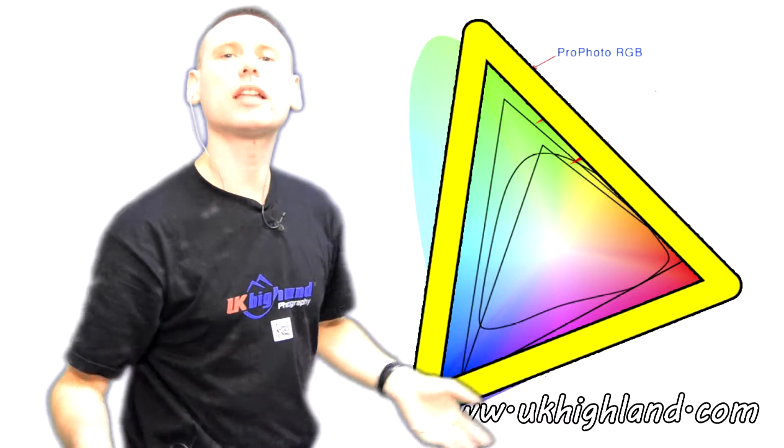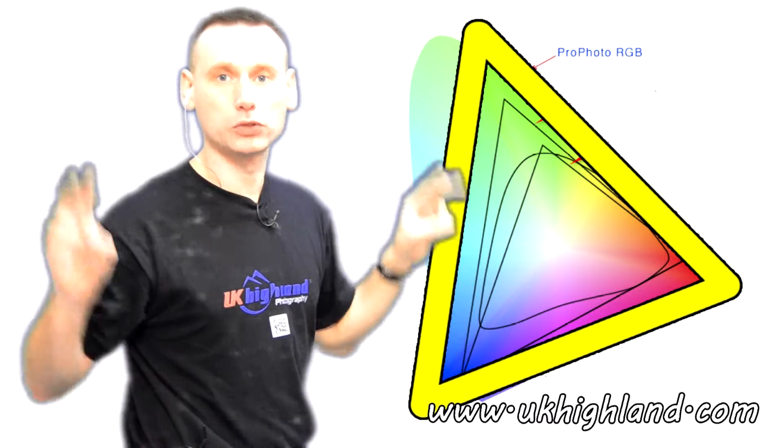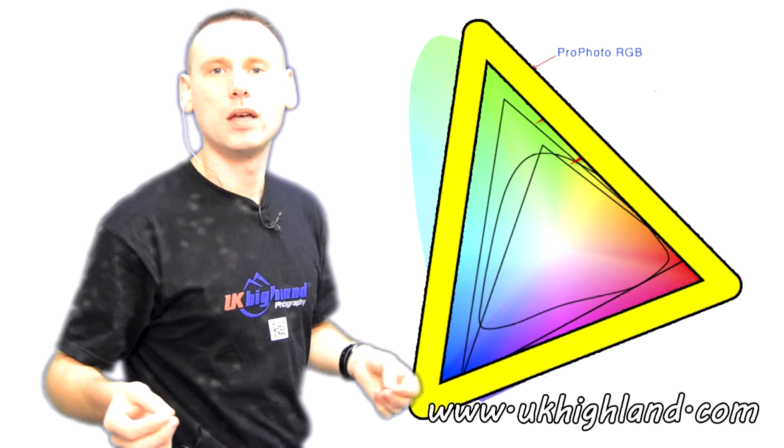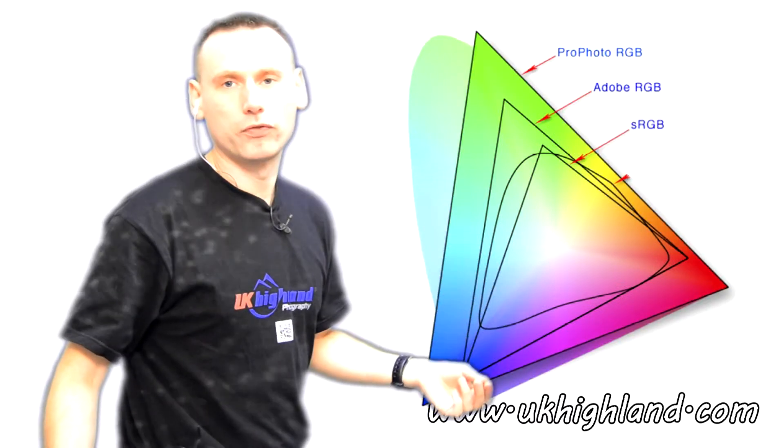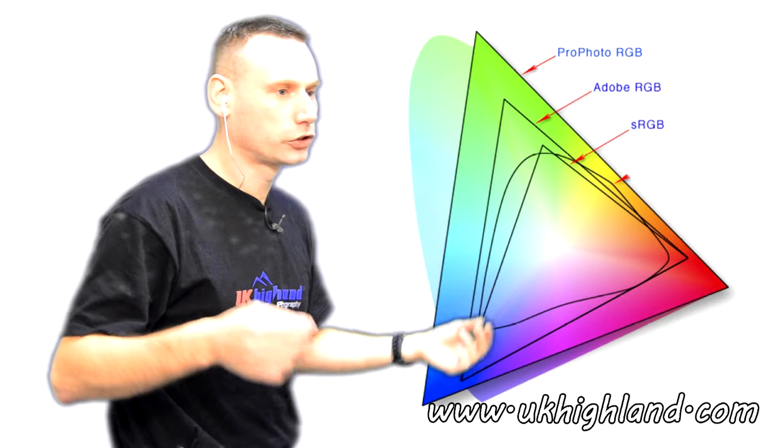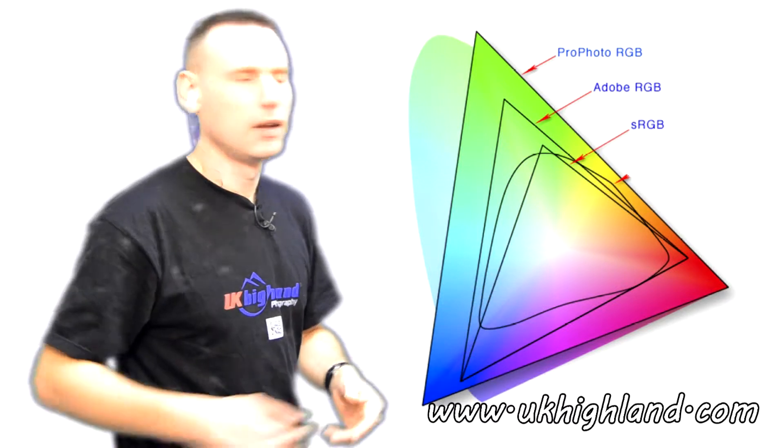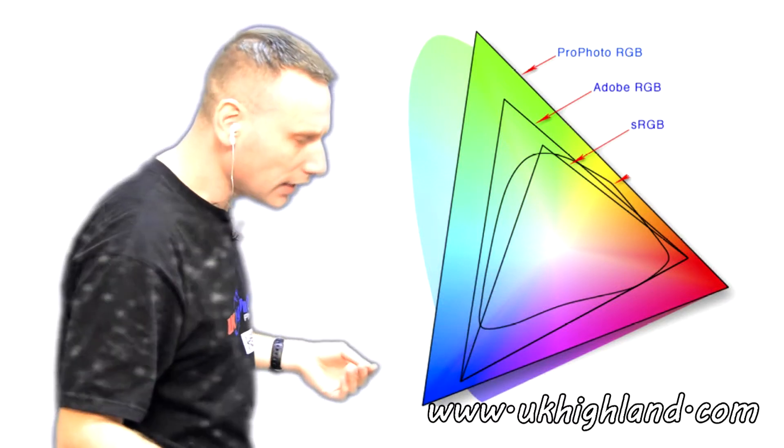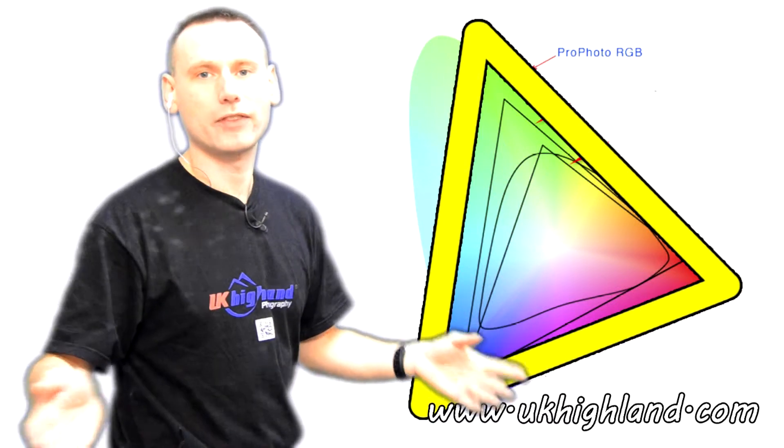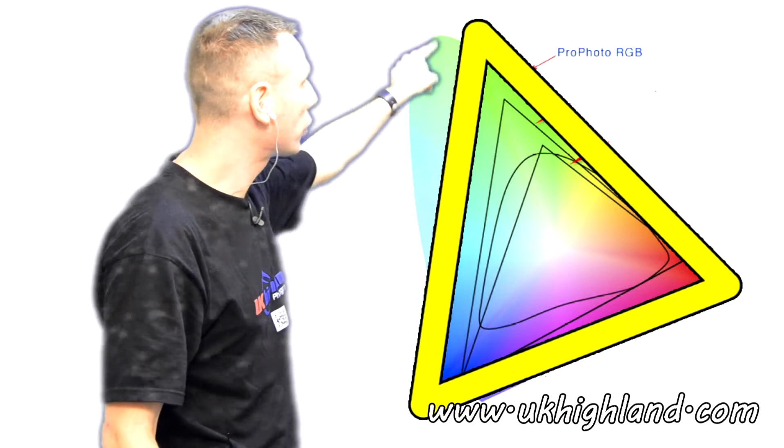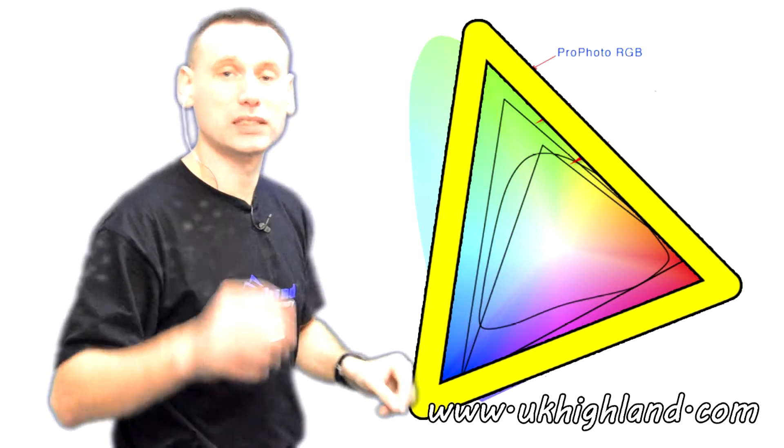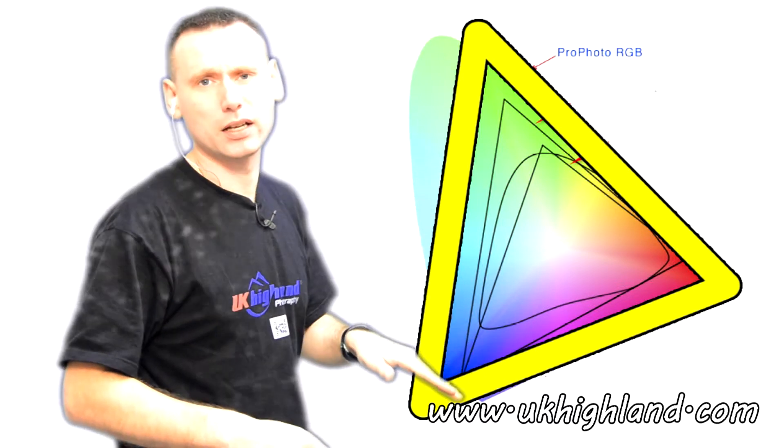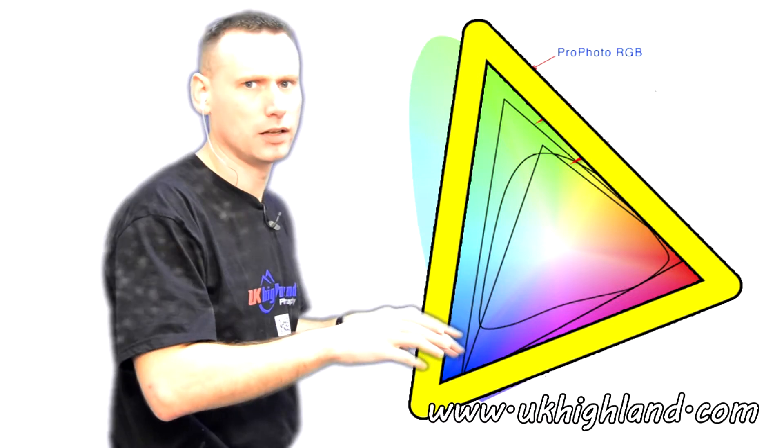So now that you understand what profiles are, you also need to know that certain colour profiles affect certain photography equipment. For example, let's say that you Photoshopped a photograph in the ProPhoto RGB profile and then you press the print button, then there's a strong chance that the photograph is going to come out of the printer looking different in colour from the colours you see on the screen.